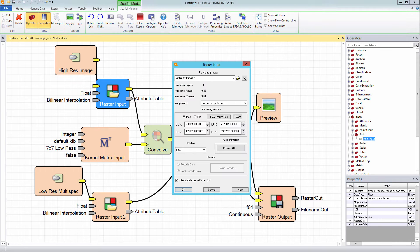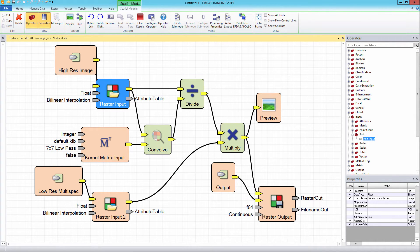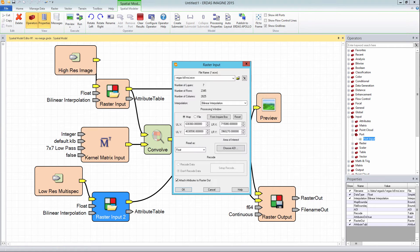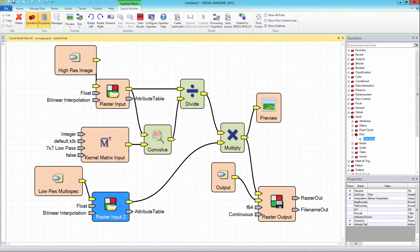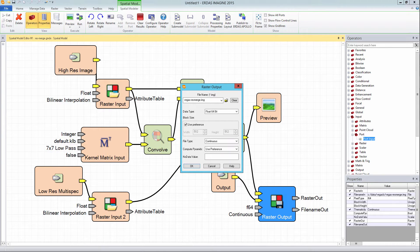Double click the raster input operator and in the file name section, click the X to remove or undefine the file associated with the raster input and click the OK button. Repeat this process for raster input 2. Do this as well for the raster output operator, but notice it has a clear option instead of an X.